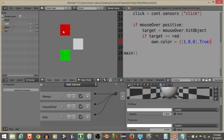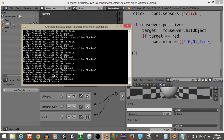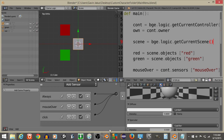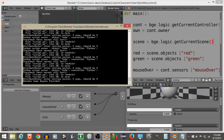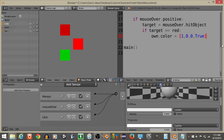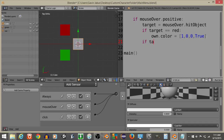There's an error — scene is not defined. Define scene at the top. Then another error: two args should be four. After fixing that, it works. Now add: if targets equals green, own.color equals (0, 1, 0, True). And for the else case when the mouse isn't over anything, own.color equals (0.8, 0.8, 0.8, True) to go back to the default colors.